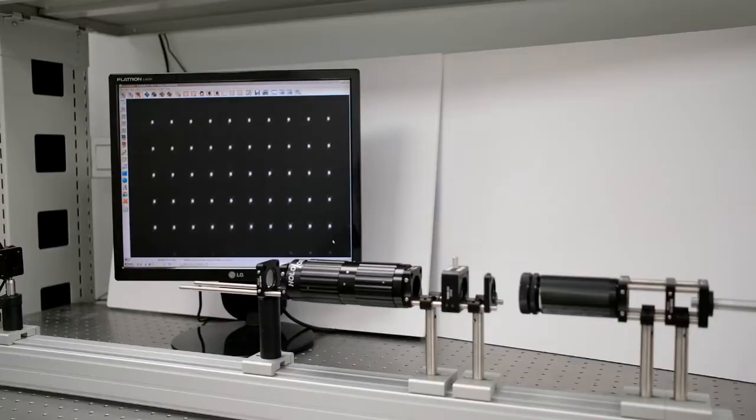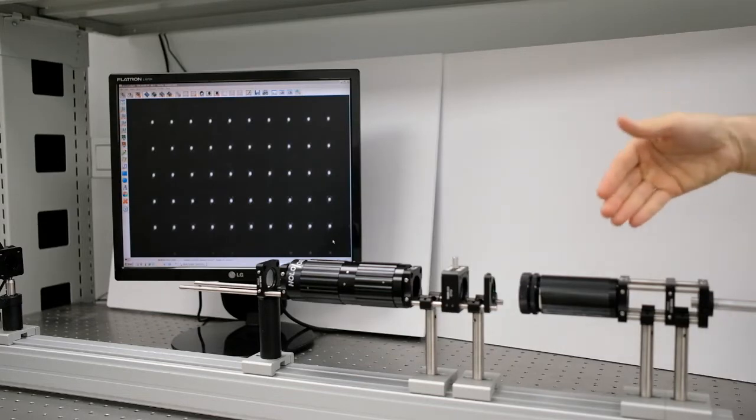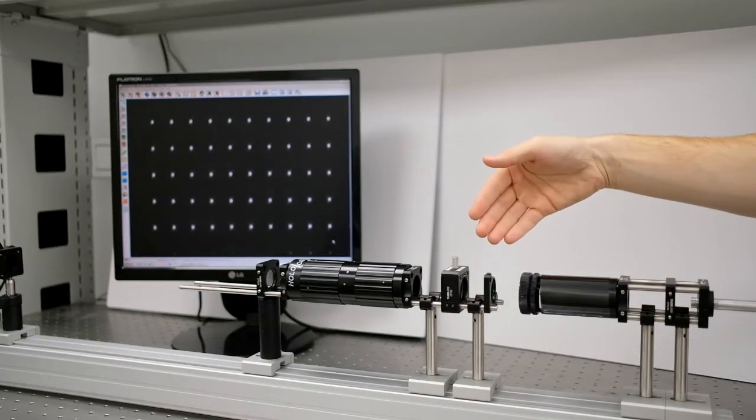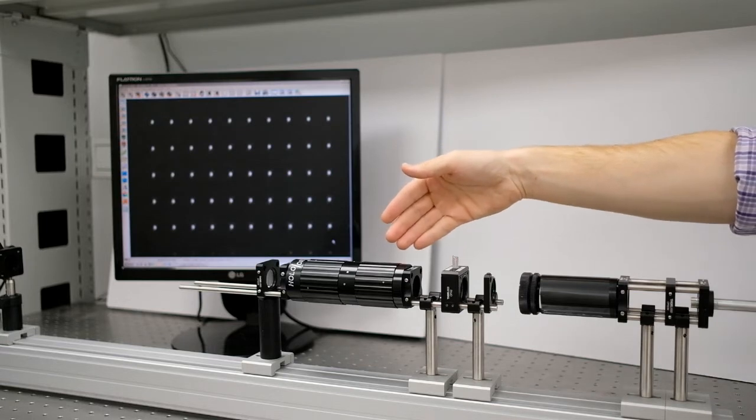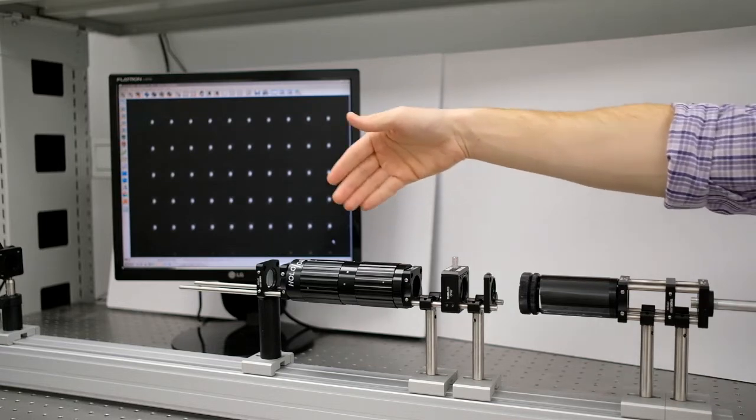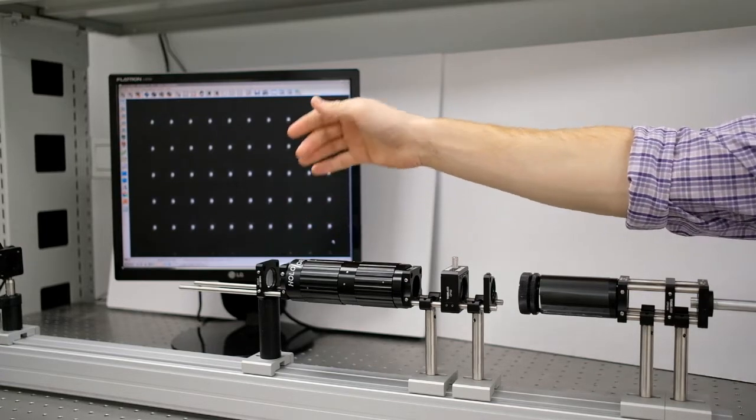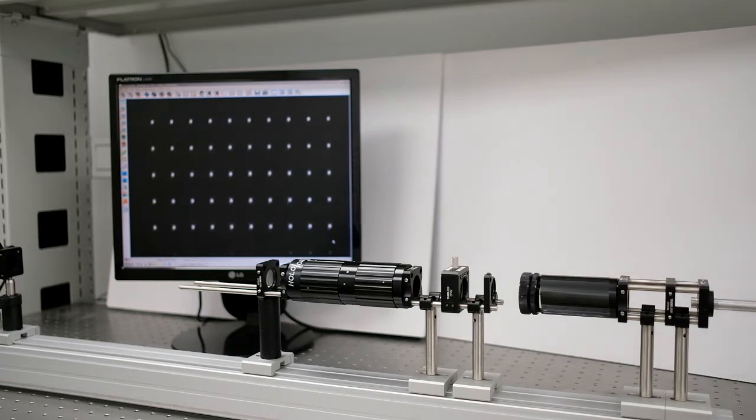The basic optical setup for the DOE Tuner is as follows. A laser, a beam expander if required, the DOE, the DOE tuner module, a focusing lens, and then a camera at the imaging plane. Alternatively, the DOE can be placed after the module, as previously mentioned.